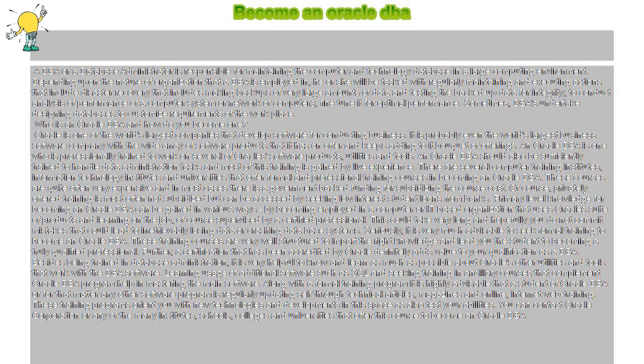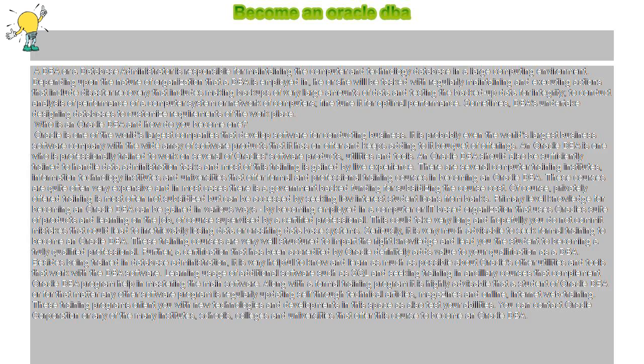Depending upon the nature of the organization that a DBA is employed in, he or she will be tasked with regularly maintaining and executing actions that include disaster recovery, making backups of very large amounts of data and testing the backed up data for integrity, conducting performance analysis of a computer system or network of computers, and fine tuning it for optimal performance. Sometimes DBAs undertake designing databases to customize requirements of the workplace.